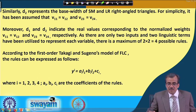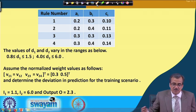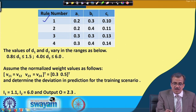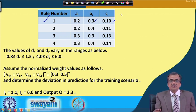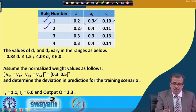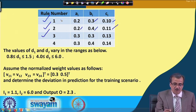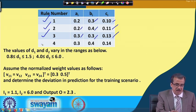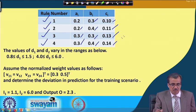Here, to solve this numerical example, we are going to consider some predetermined numerical values for the coefficients. The values of the coefficients are as follows: for the first rule, a1 = 0.2, b1 = 0.3, and c1 = 0.10. For the third rule, a3 = 0.3, b3 = 0.3, and c3 = 0.13. For the fourth rule, a4 = 0.3, b4 = 0.4, and c4 = 0.14.